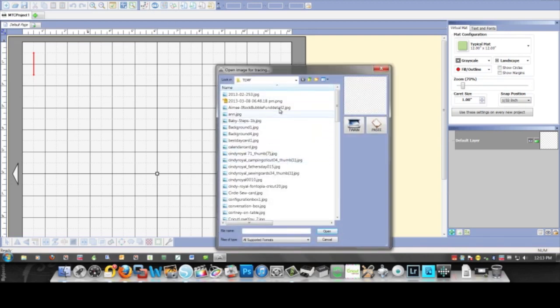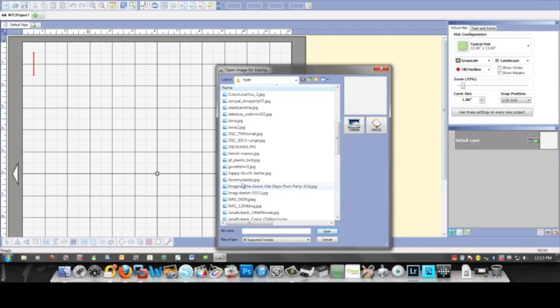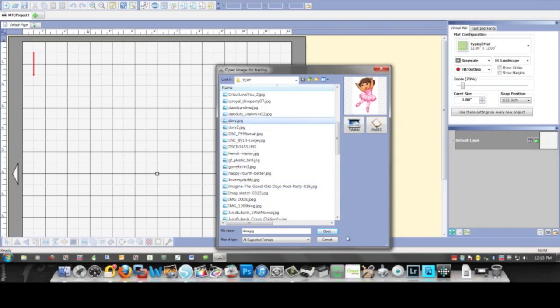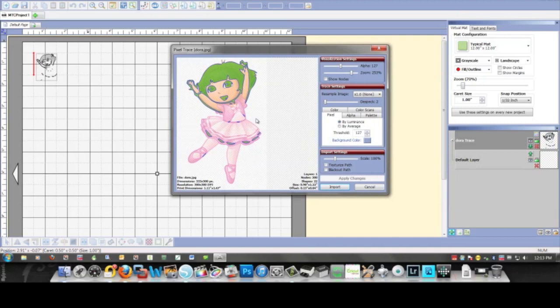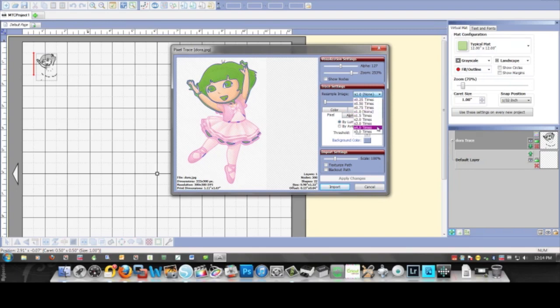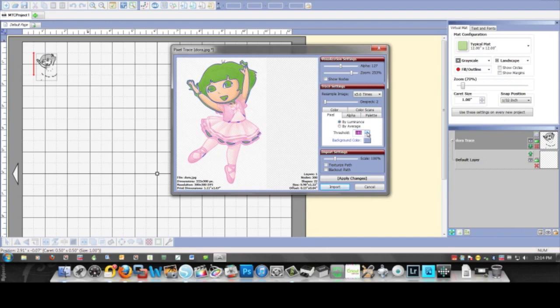And I go find my file, which is called Dora. And again, even here it's not doing very well. So this image really causes problems for tracing. I'm going to try to increase the threshold, but I don't think it's going to make any big difference.